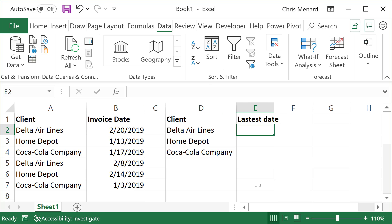I'm going to just label this latest date. I'm going to write an IF statement, but I'm also going to use the MAX function.